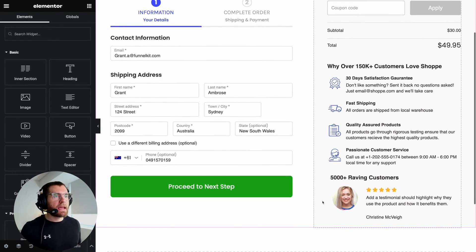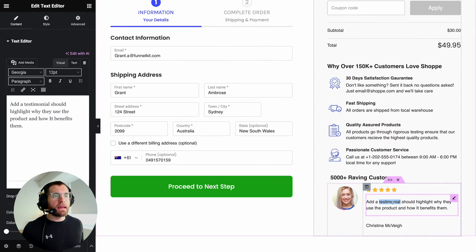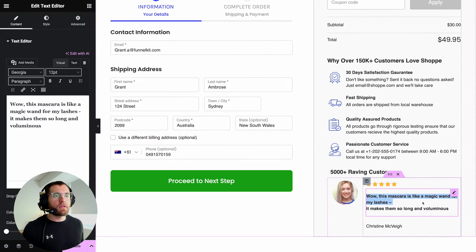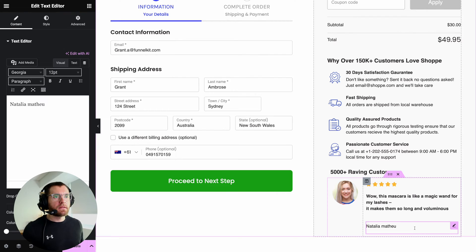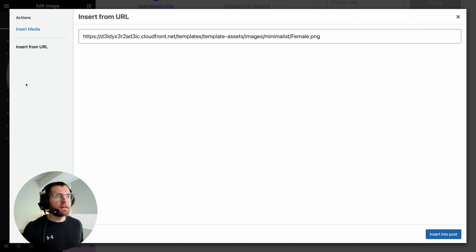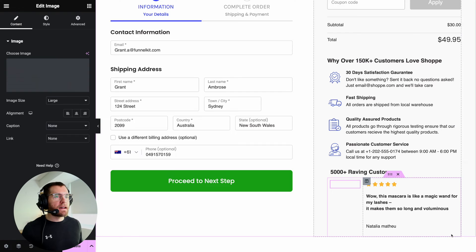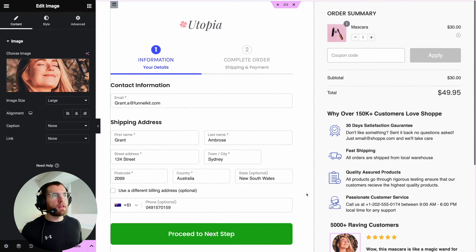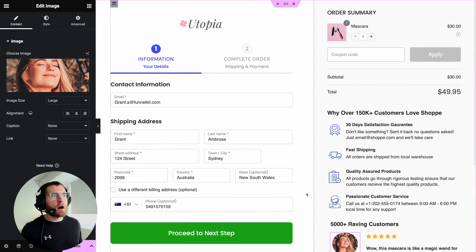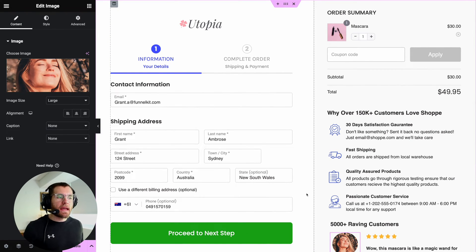Scrolling down the page, let's update the review to be our own. I'll paste in our review, update their name, and then choose their photo — insert media, select her photo and click select. Scrolling up to the top, this is our final checkout page.